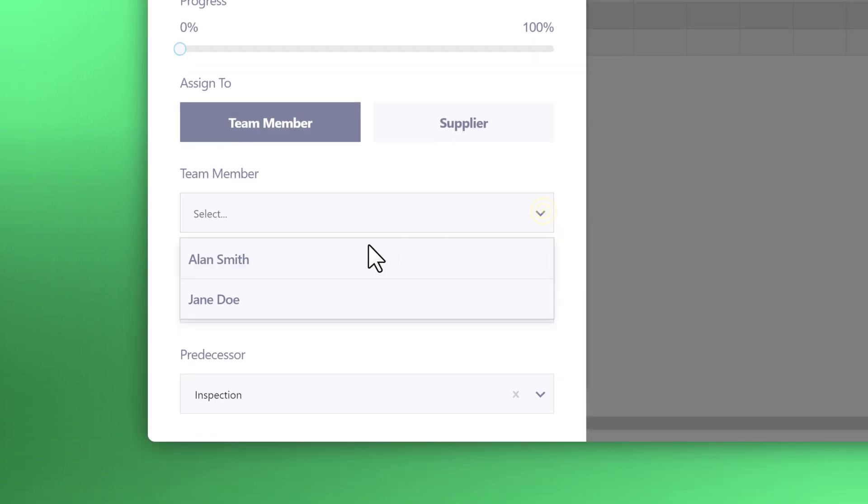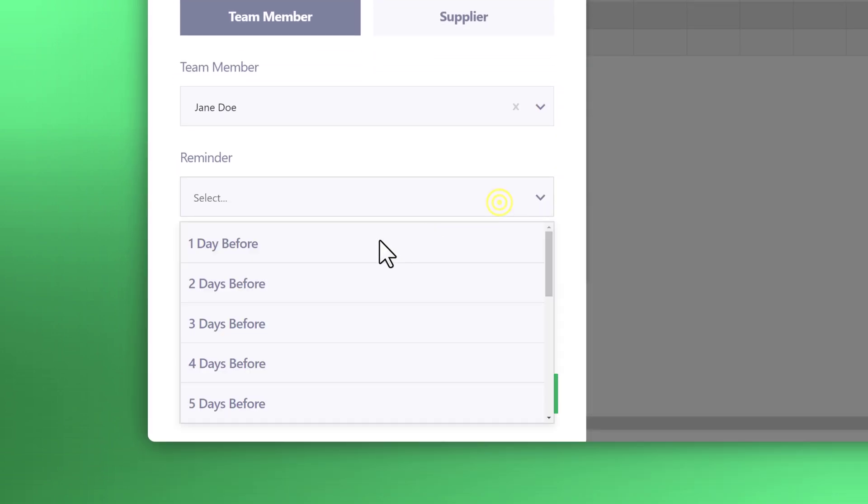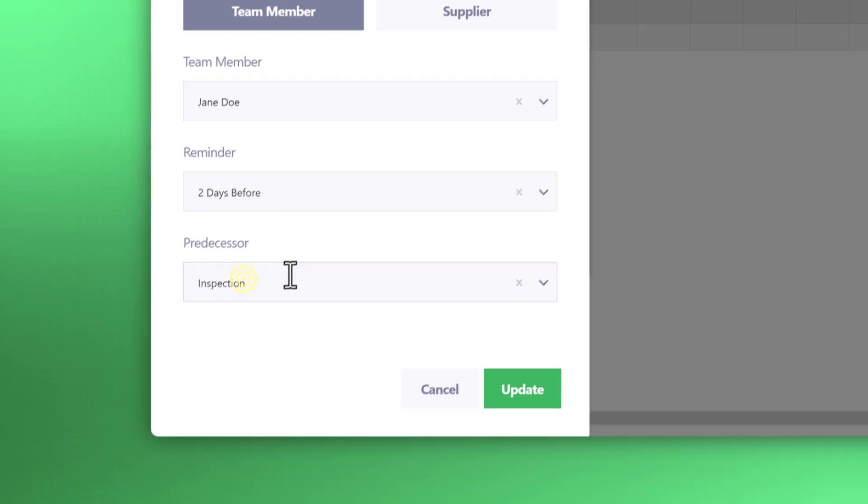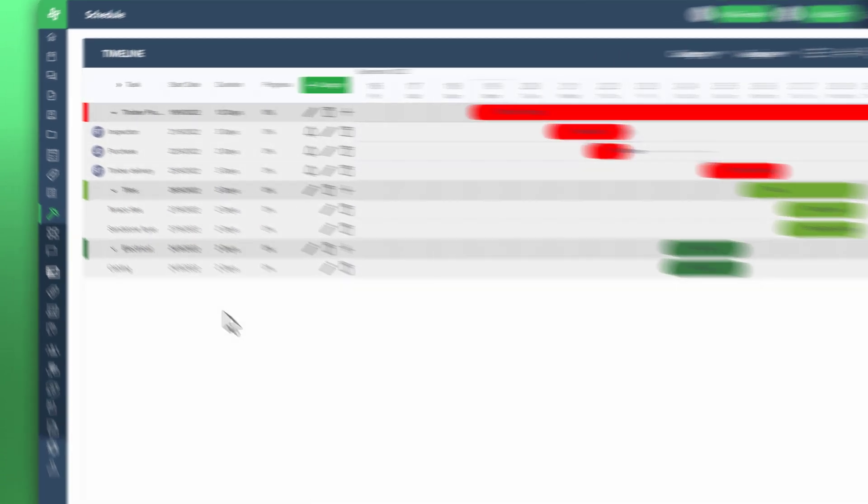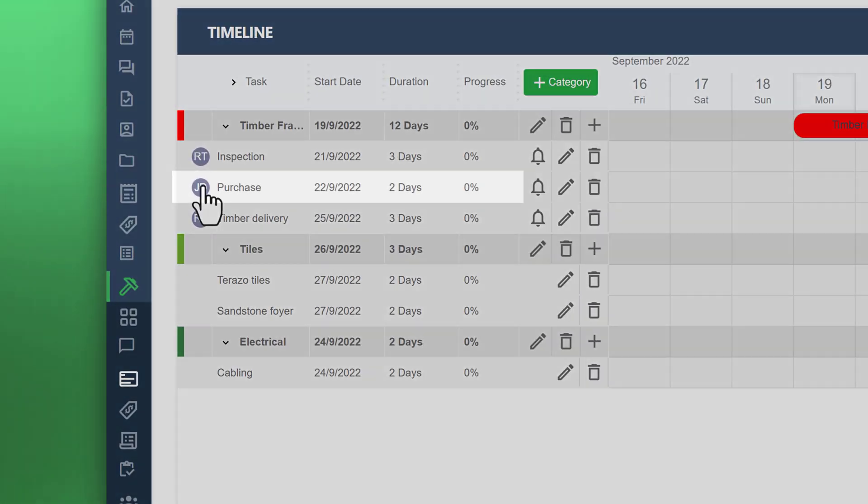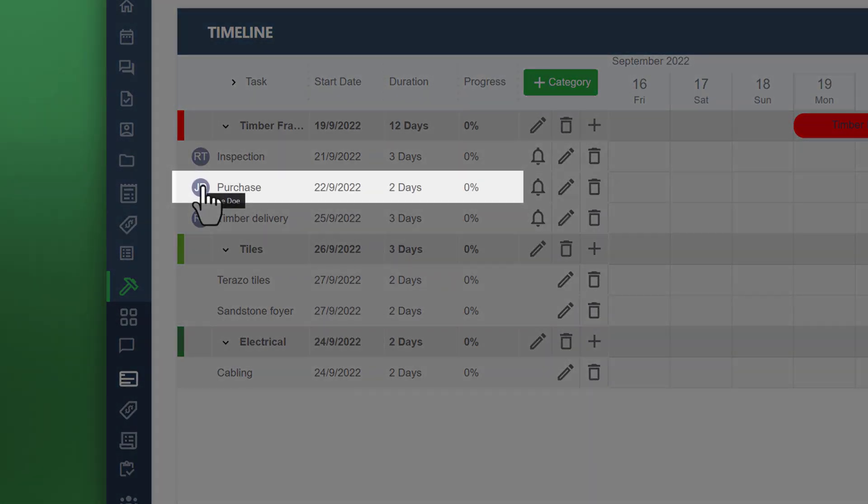What you can do is go ahead and click on the team member dropdown. Let's select Jane Doe to be assigned to this task. Let's remind Jane two days before it's actually due and look at the predecessor. That looks good. Update. Now that's officially been assigned to Jane Doe.